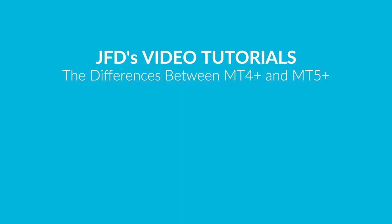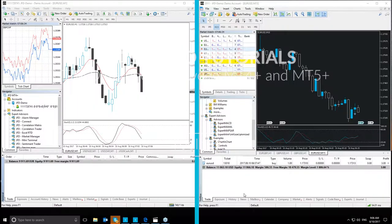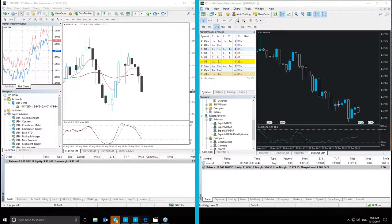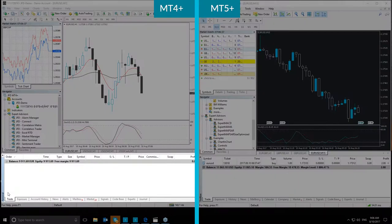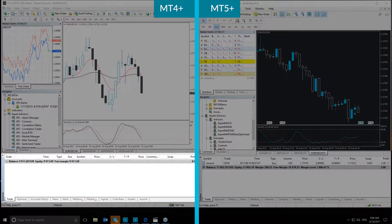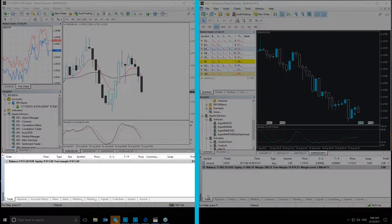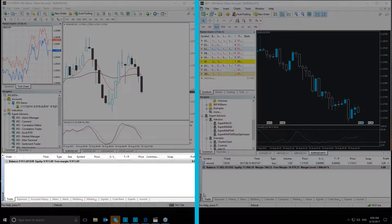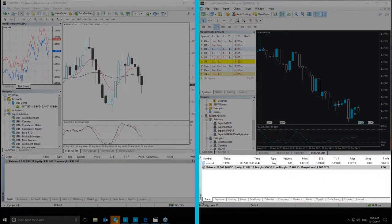Today we are going to take a look at the Toolbox, or as it is known from the MetaTrader 4 Plus platform, the Terminal. Starting with the name itself, the Terminal window in MT4 Plus is now called the Toolbox in MT5 Plus.